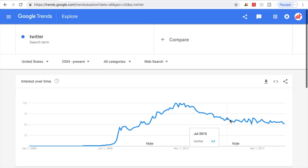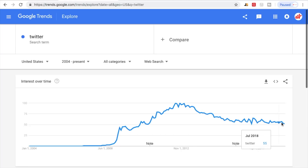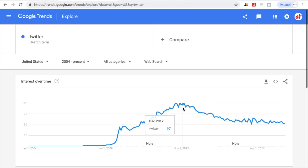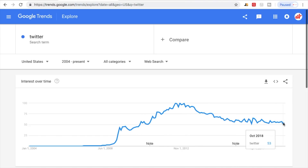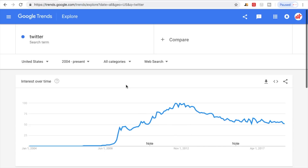Starting around July 2015, it's kind of gone up and down all the way up until today, November 2018. This gives you an awesome idea of whether it's relevant or not. As you can see, it hasn't gone down all the way, but it has definitely gone down quite a bit since 2013, so that's something to keep in mind.